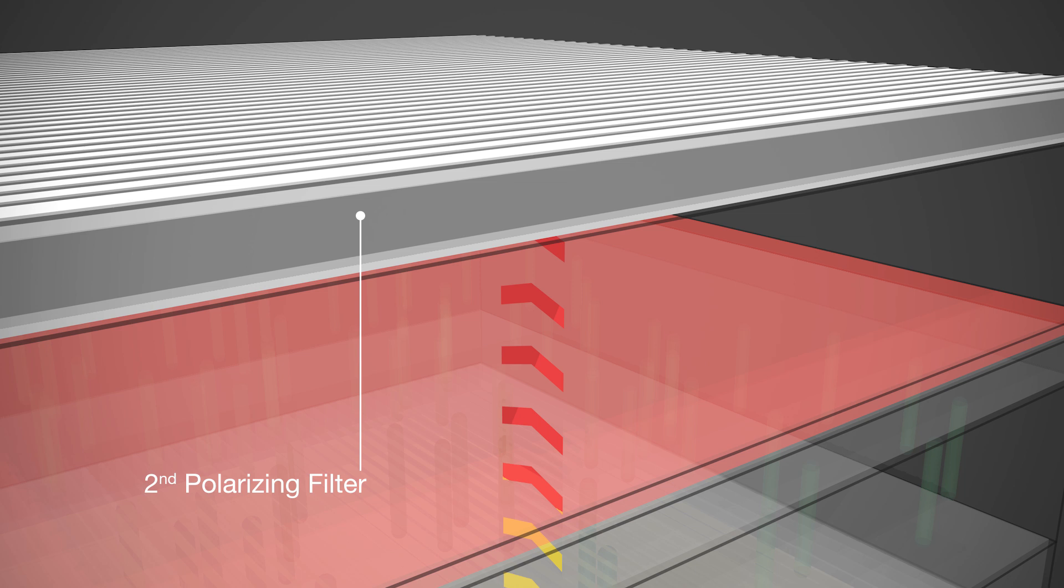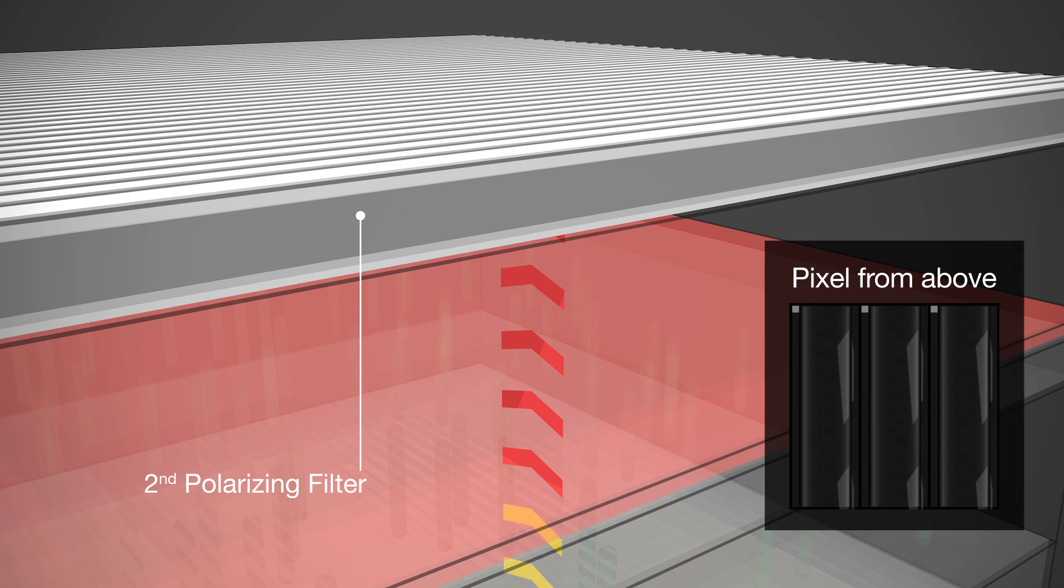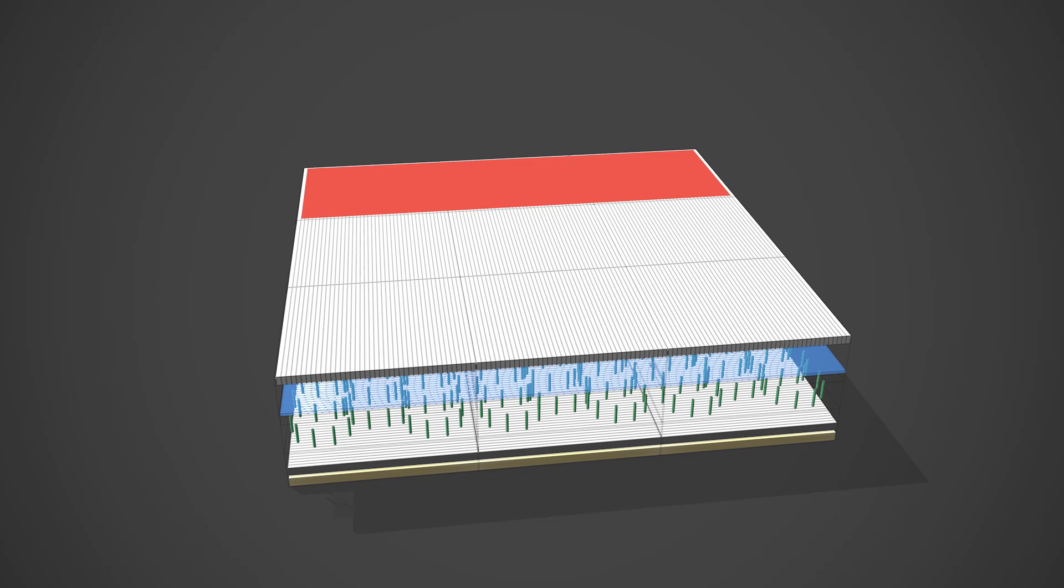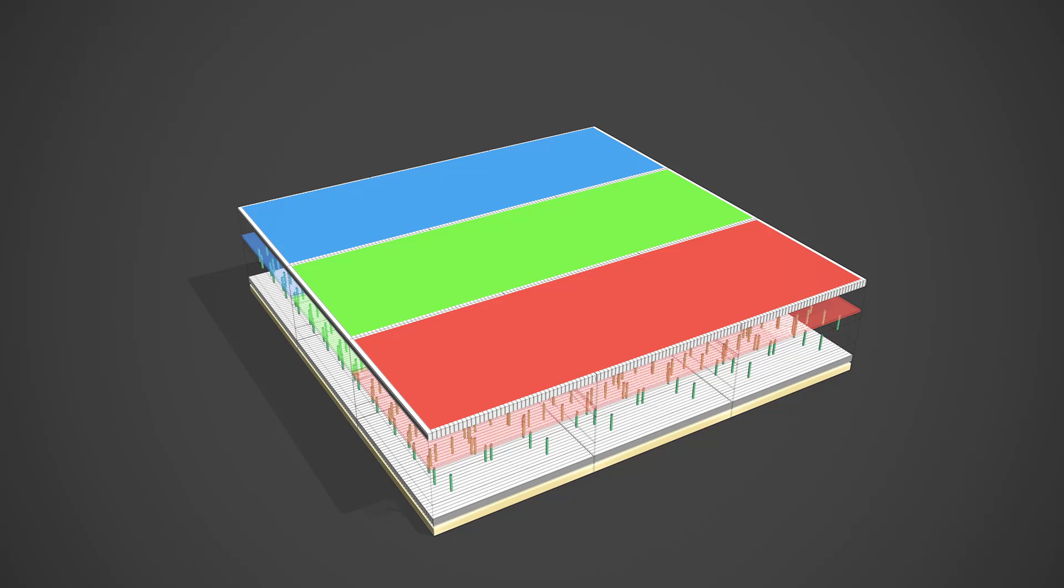Coloring also operates according to this basic principle – red, green and blue. Every pixel consists of three tiny subpixels which can be driven individually. Each subpixel contains a pigment in one of the three primary colors that acts as color filter.